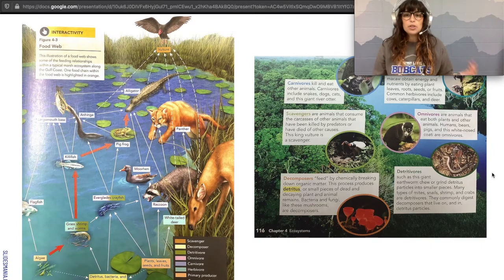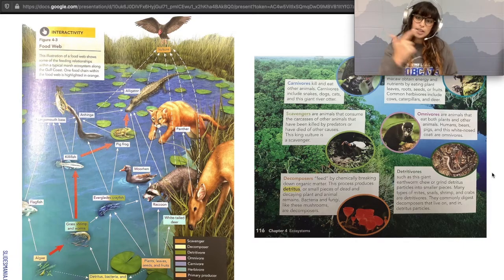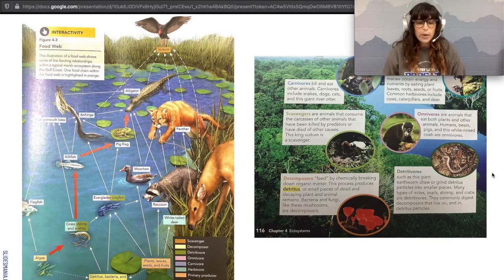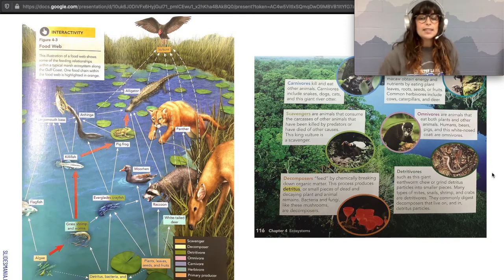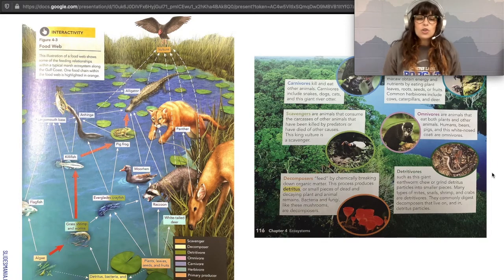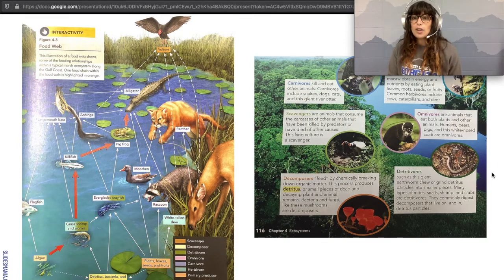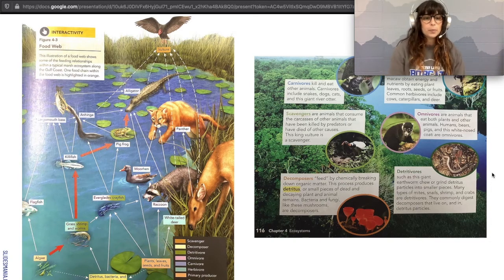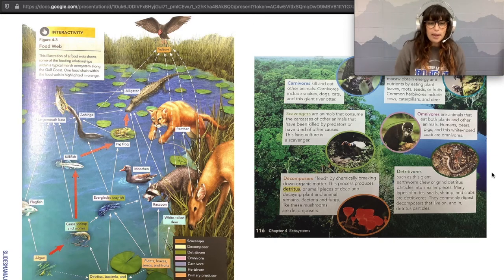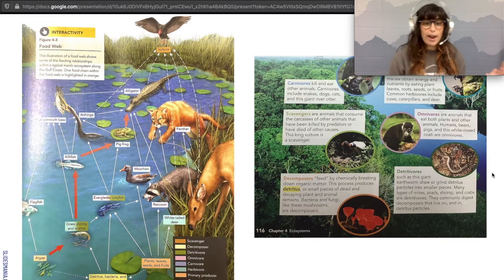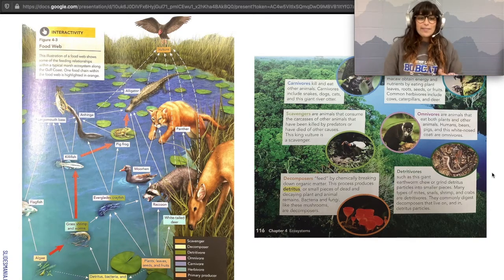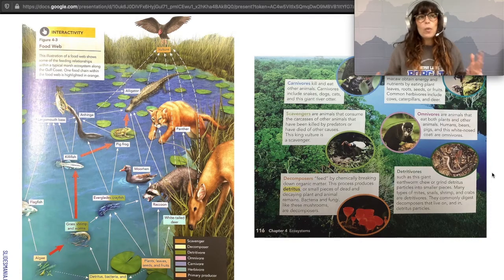Let's take a look at this food web with producers and consumers together. First, try to find a producer and identify if it's photosynthetic or chemosynthetic. At the very bottom, we have algae and plants — they live in sunlight, so they are photosynthetic producers. Next, try to find a consumer that eats only producers: the flagfish, grass shrimp and worms, white-tailed deer, and raccoon only eat plants. Those are herbivores — one flavor of consumer.